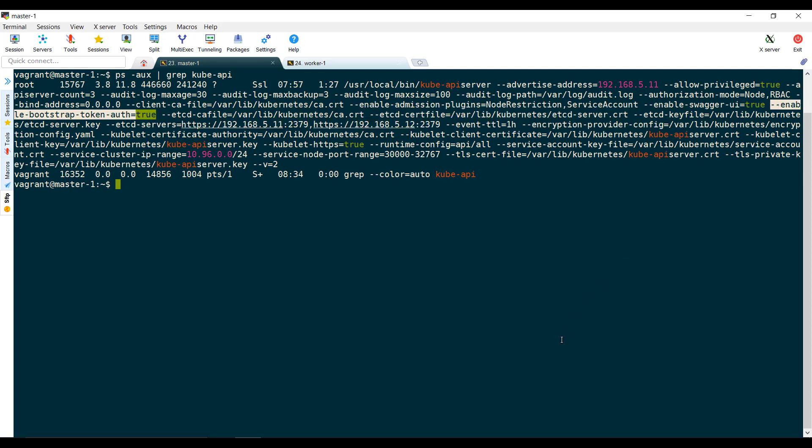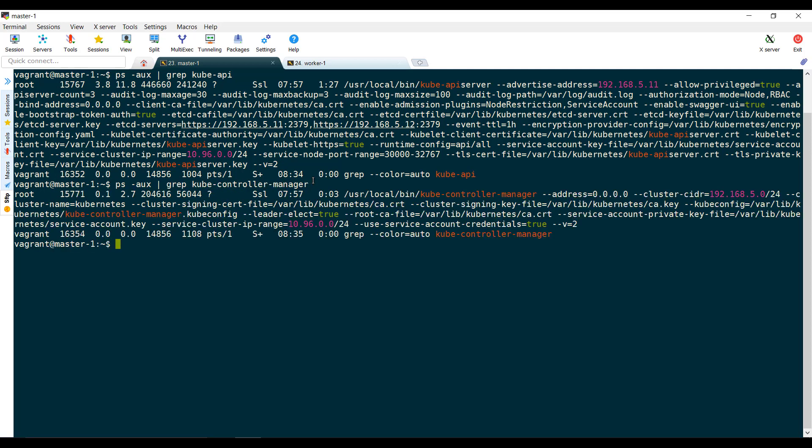The next is for the controller manager to have the cluster signing certificate and key. Again, we use the ps command to list the controller manager and we see that it's configured correctly.